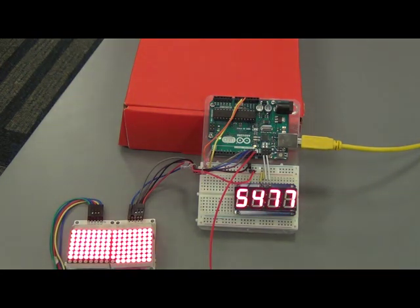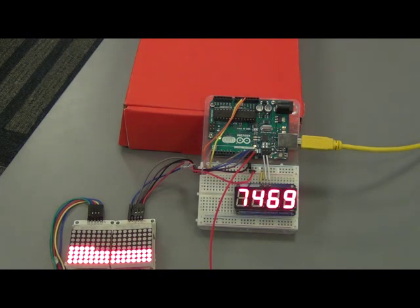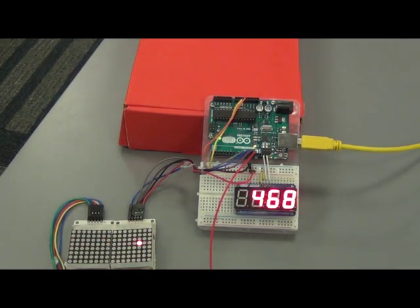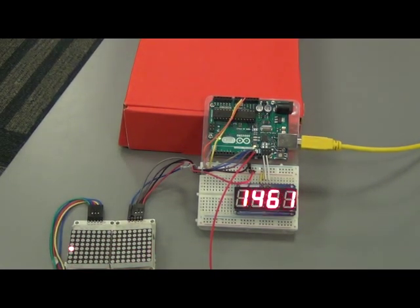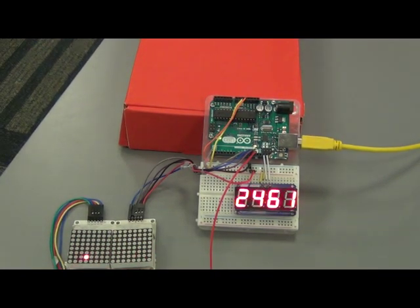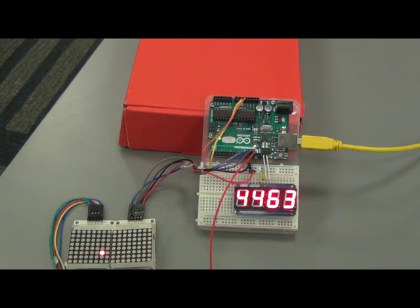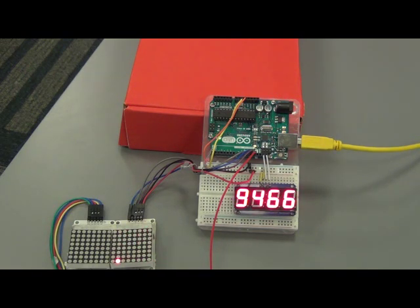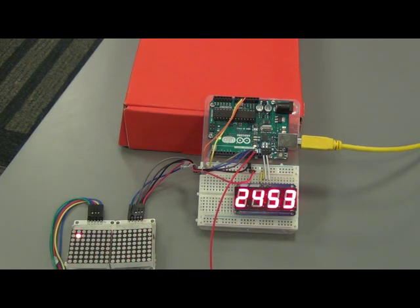But there you go. That's a little demonstration of how to use interrupts. Whatever you assign to the interrupt service routine is something that the Arduino does not have to monitor. It basically will handle that whenever it is interrupted to do so. Well, thank you for watching. Have a good day.